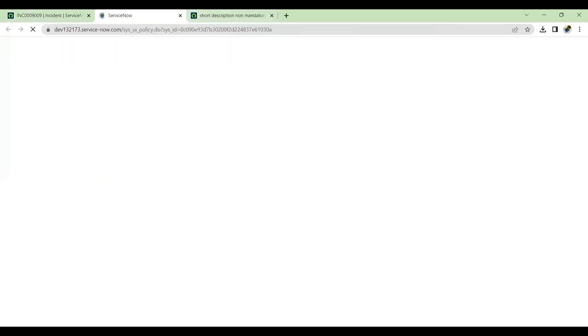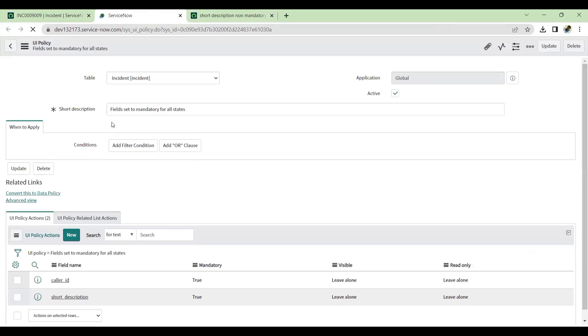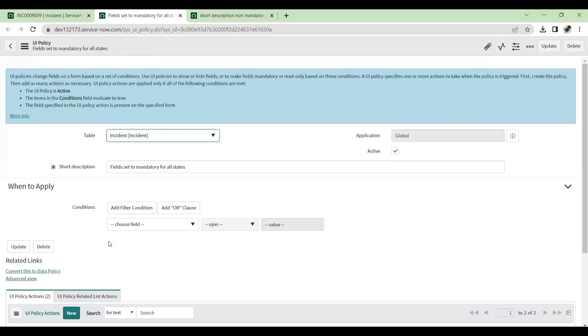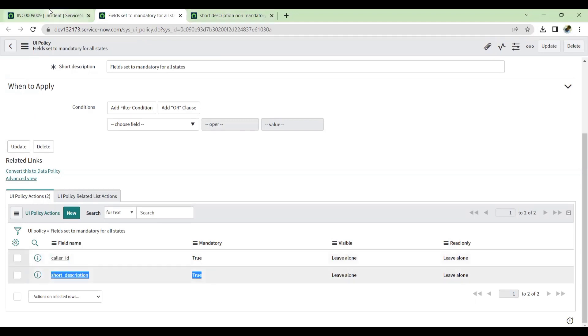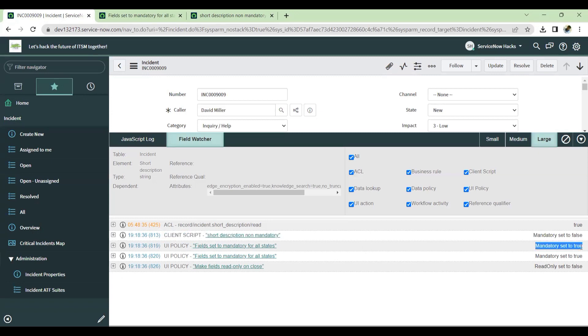If I open this UI policy, see, this is the UI policy which my short description is becoming mandatory, even though client script run. And also it will tell you what runs first. So first, the client script is executed and that makes a field mandatory to false. After that, there is a UI policy which has run and that makes a mandatory to true.